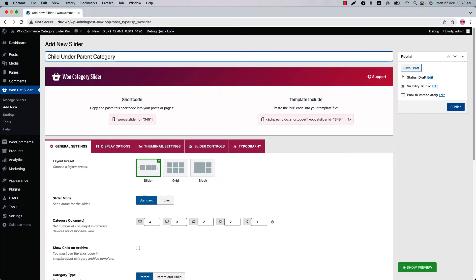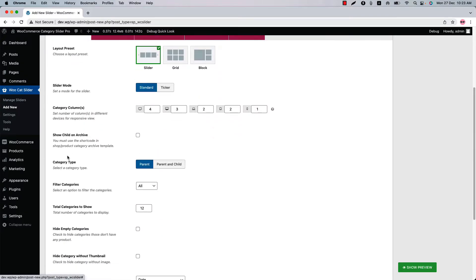As our goal is to show child under parent categories only, let's directly move on to the general settings and category type properties.